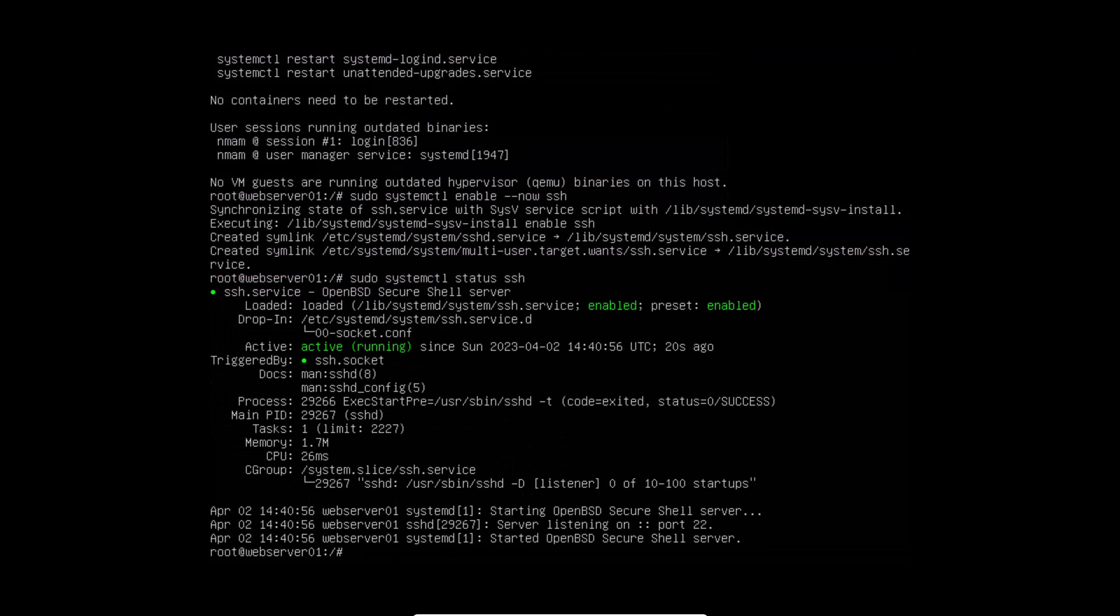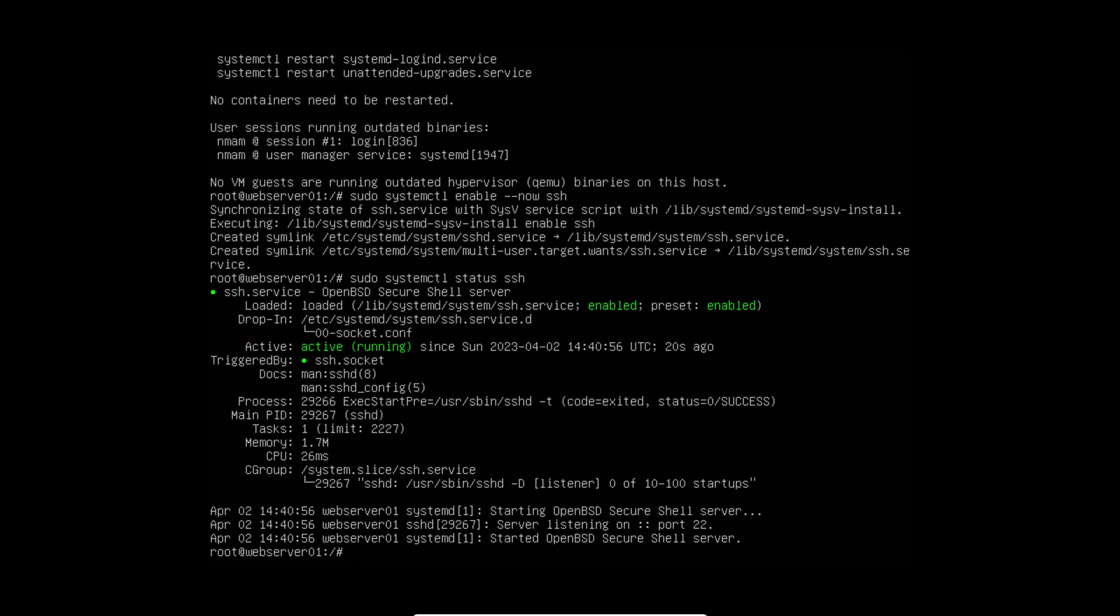As you can see from the output, open SSH is currently active and running on our Linux system. Now open SSH server is up and running. You can initiate the netstat tag antp command to check if the SSH port is in listening mode and active.